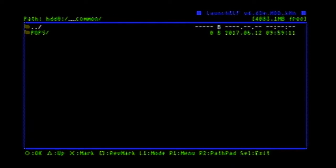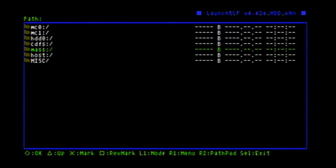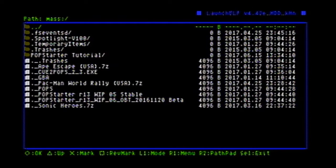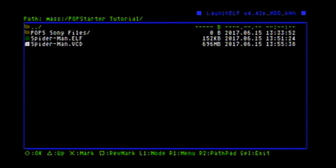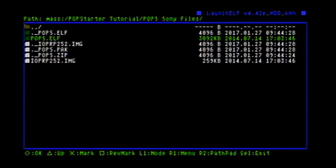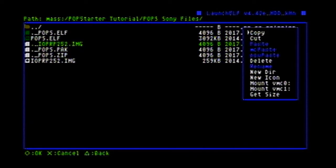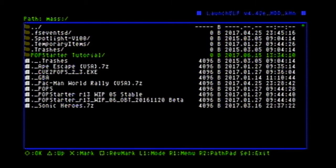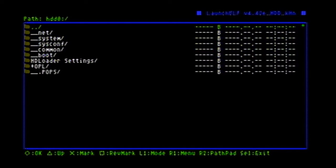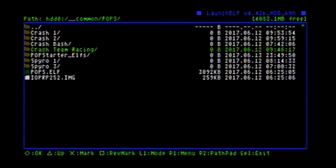You're going to go into your flash drive — it's mass. Go into the folder where you put everything we grabbed earlier. Now you're going to grab the pops.elf and the ioprp252.image files. You're going to mark them by pressing X on your controller, press R1, and copy. Go back to hard drive, common, pops, and paste them right there.